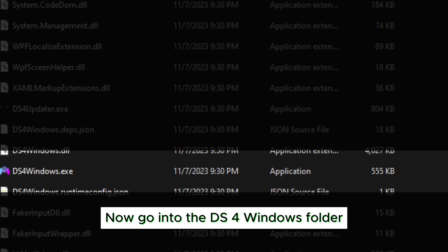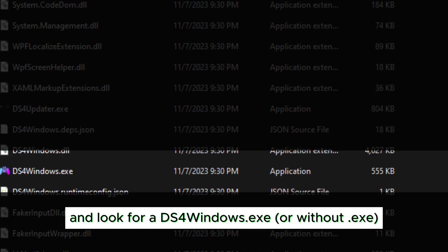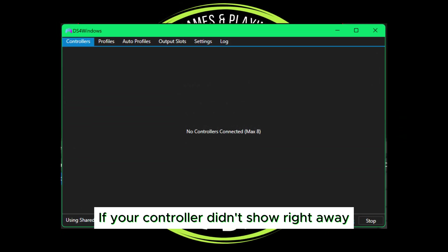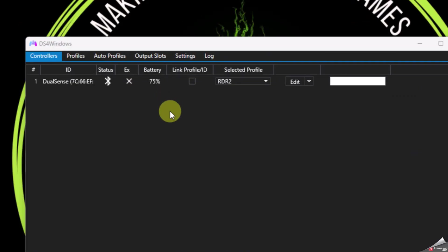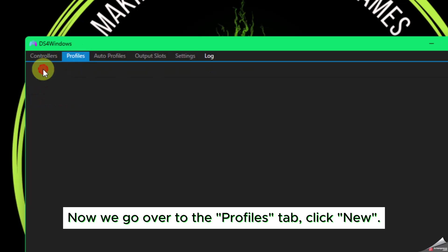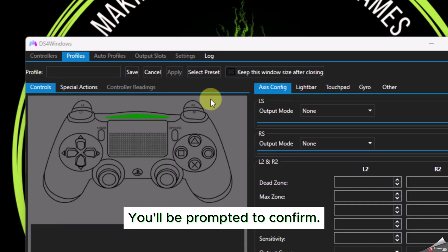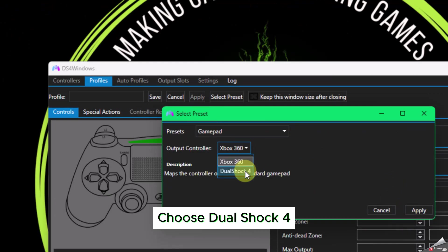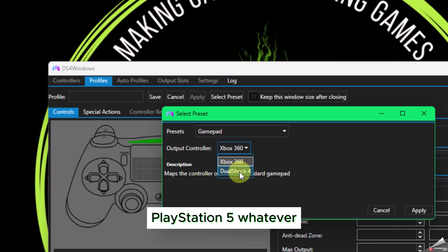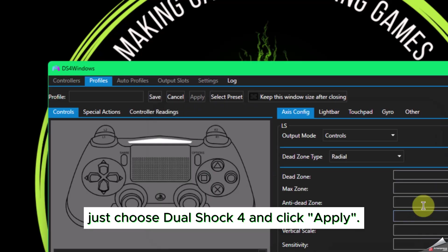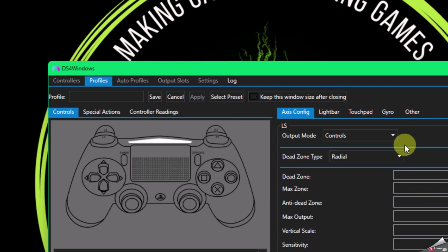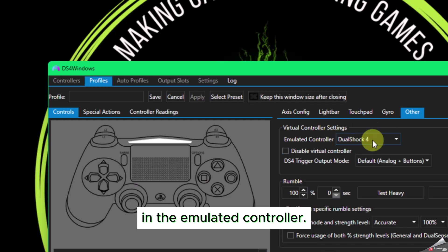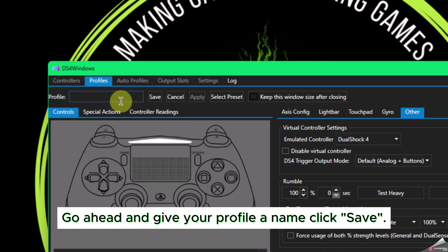Now go into the DS4Windows folder and look for DS4Windows.exe. Double-click it and this window will appear — give it a couple seconds if it doesn't show right away. Go over to the Profiles tab and click New. You'll be prompted to confirm — click Yes. Choose DualShock 4, even if you have a DualSense or PlayStation 5 controller. Just choose DualShock 4 and click Apply. Go over to the Other tab and confirm that it says DualShock 4 in the emulated controller. Go ahead and give your profile a name.